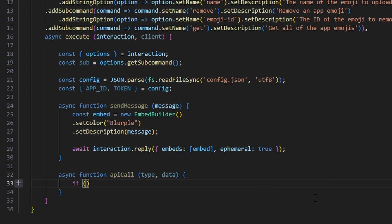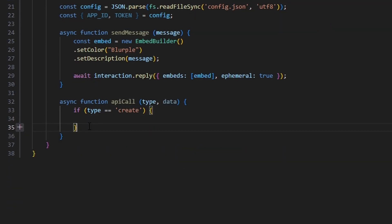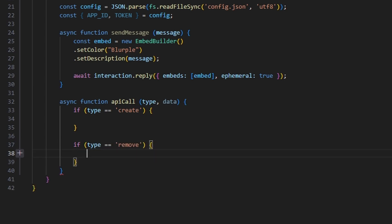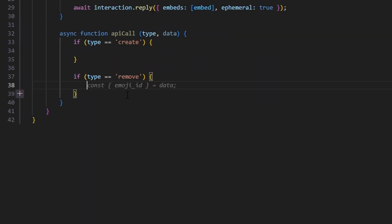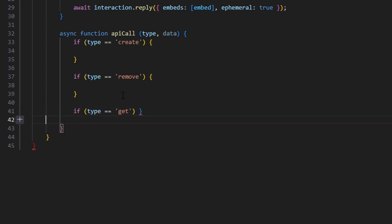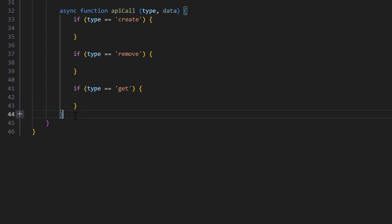Inside apiCall, we set up three conditional branches: if type equals 'create', if type equals 'remove', and if type equals 'get'. These will be the API call functions used within our subcommands. We'll fill these in as we go, but first let's create the subcommand logic using a switch statement on the subcommand variable.